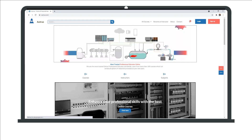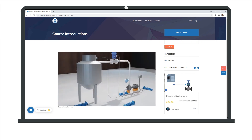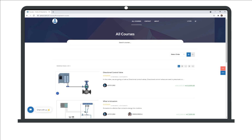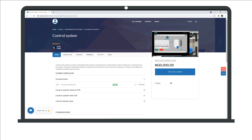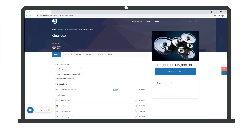Our courses are in 2D and 3D visualization format. Our courses cover, but are not limited to, B&R PLC, Siemens PLC, Allen Bradley PLC, industrial instrumentation, and mechanical aspects.